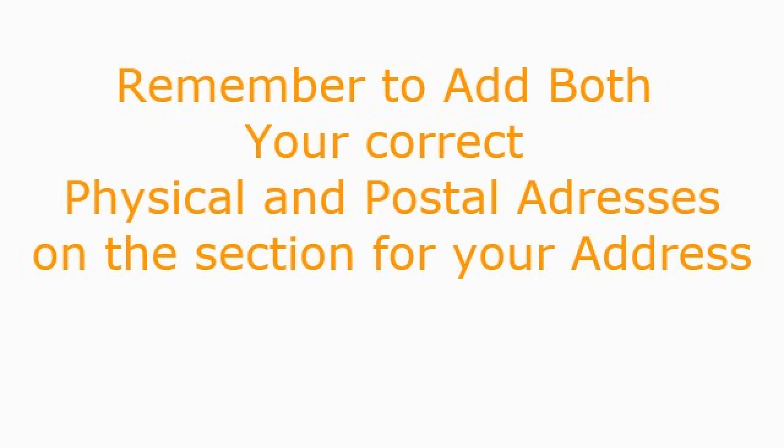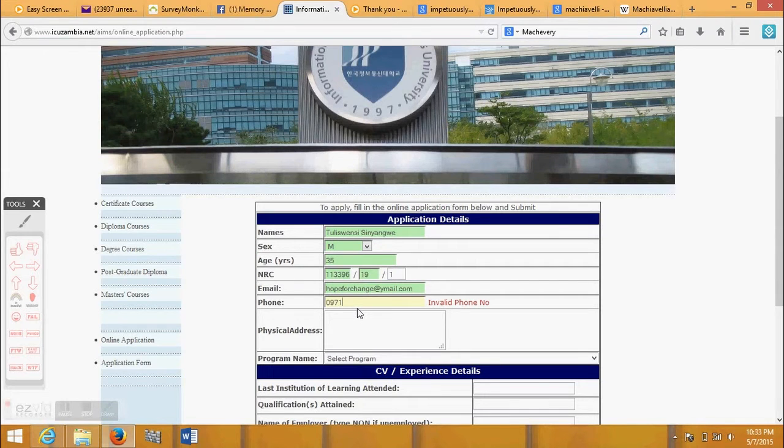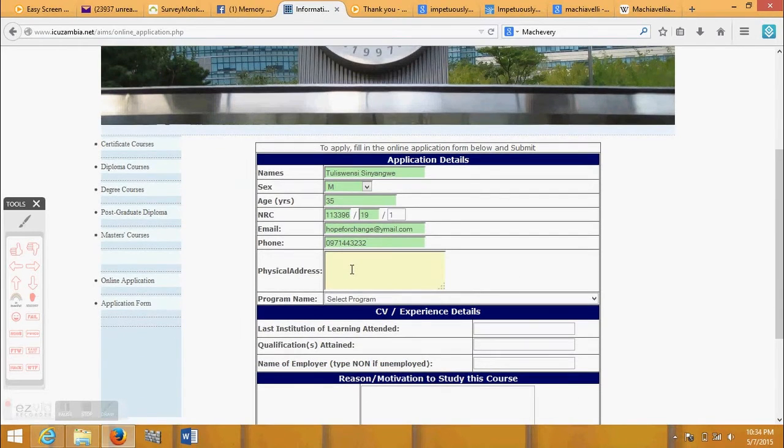Remember to add both your correct physical and postal addresses on the section for your address.